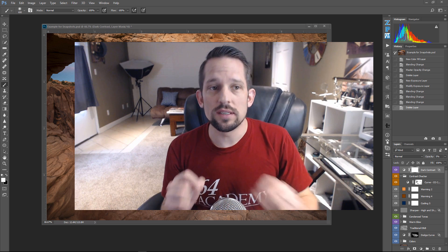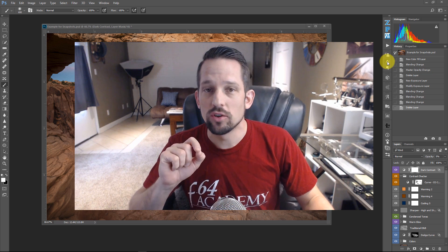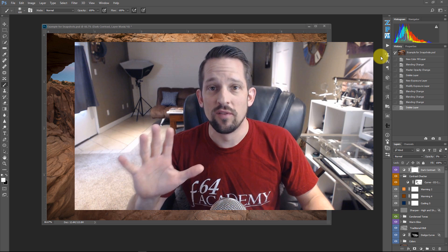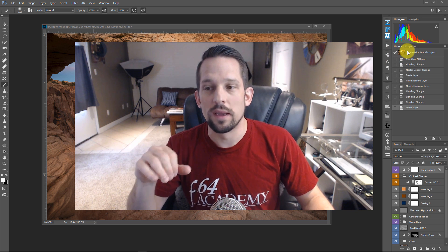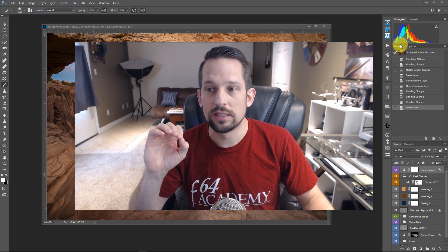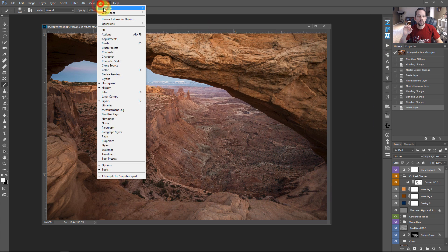So in order to use these snapshots, the first thing you have to make sure you're doing, and you should always have this available to you in your workspace, is the history palette. This is the history palette. So if you go to Window, and you go up here, and you click on history.